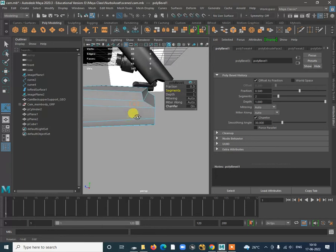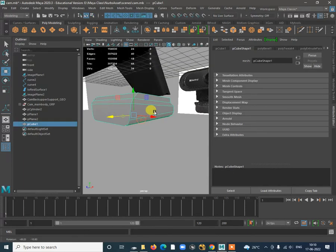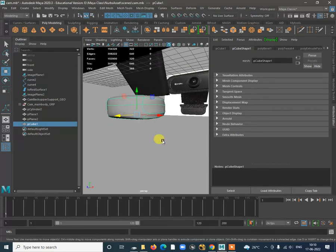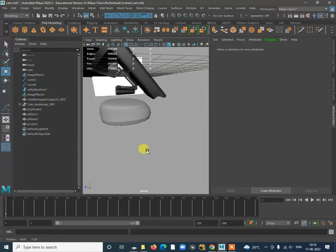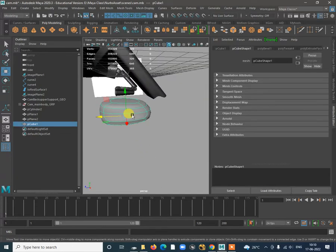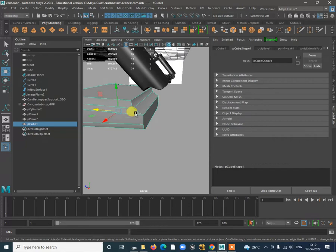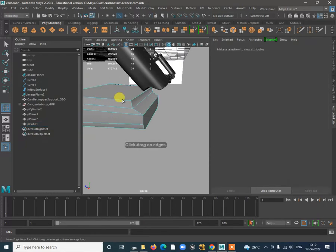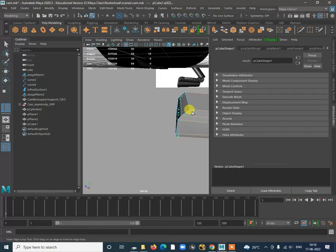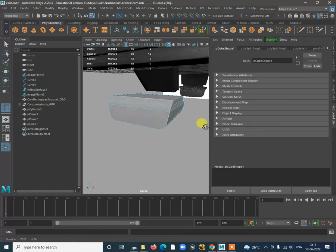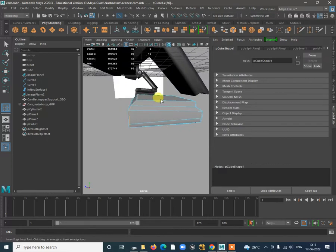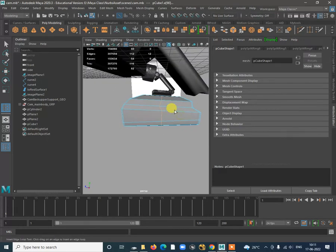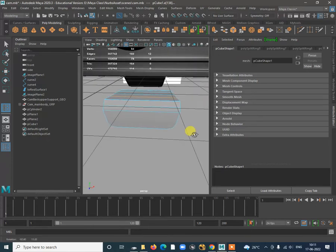Now we need to add a lot of segments to the corner edges. When I press three on my keyboard it might change the shape. Let's start adding segments using Insert Edge Loop tool, adding them in this place and here, to make that uniform.